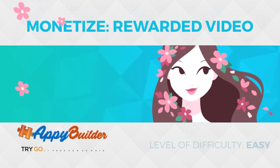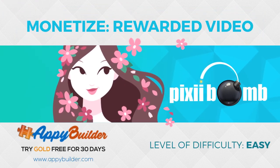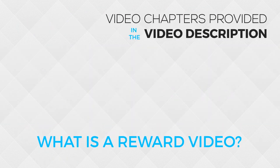Hey guys, my name is Pixie, and today we're going to use the rewarded video component from AppyBuilder's Gold Membership.